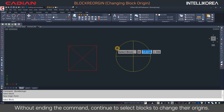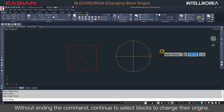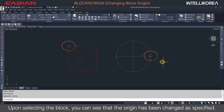Without ending the command, continue to select blocks to change their origins. Upon selecting the block, you can see that the origin has been changed as specified.